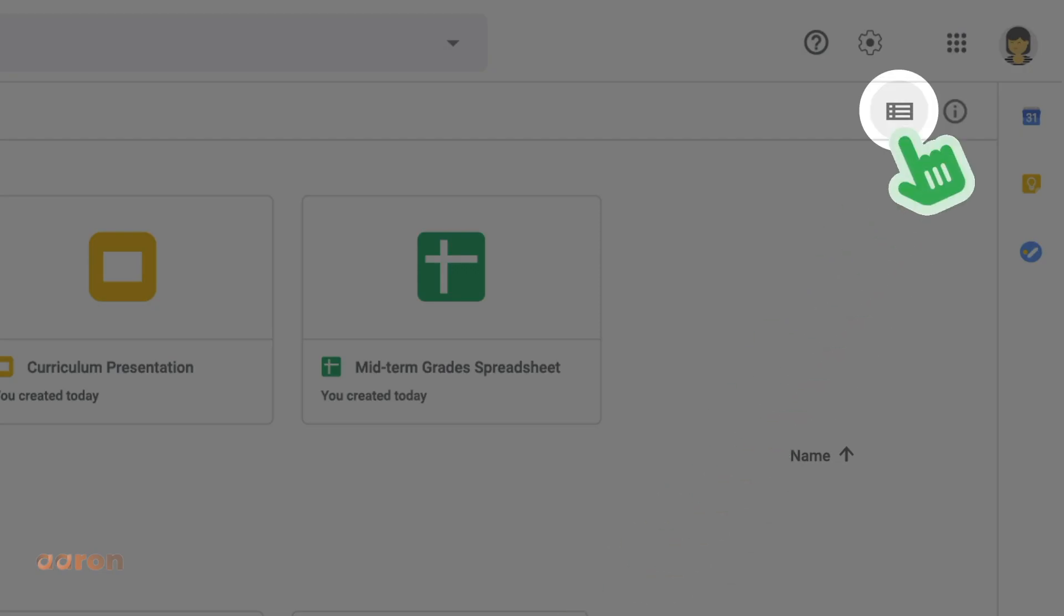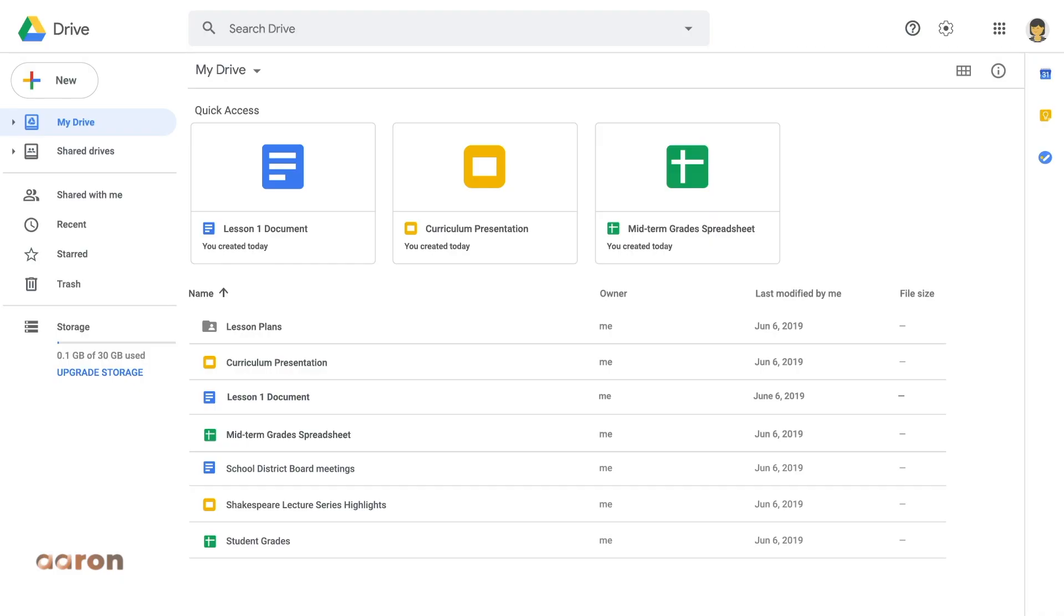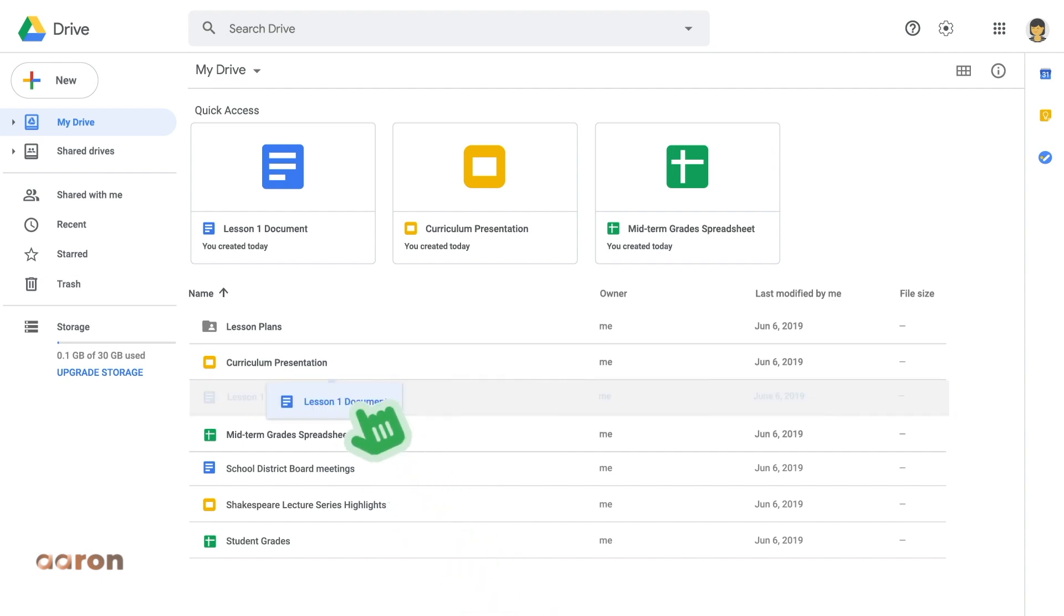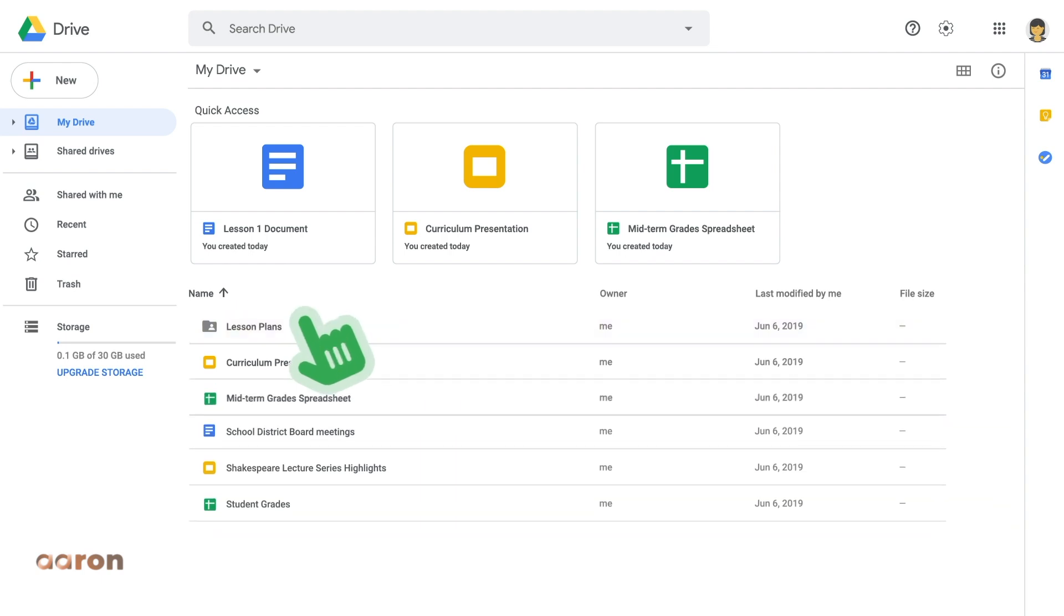List view shows your documents in order by title or date, just like files on your computer hard drive. To keep individual documents organized, you can move them into a folder by highlighting and dragging them to the folder.